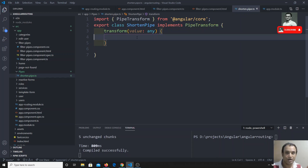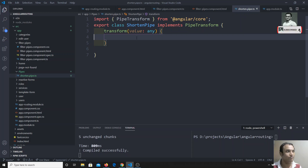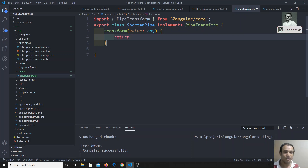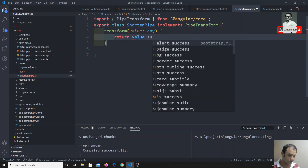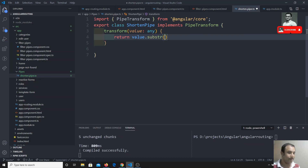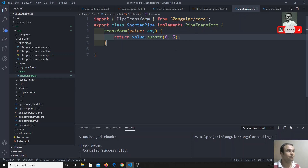The transform method takes one input value — this is the data we are applying the filter to, passed as an argument. We need to return something so that the data will be displayed. I will write value.substr() to truncate it and return that.